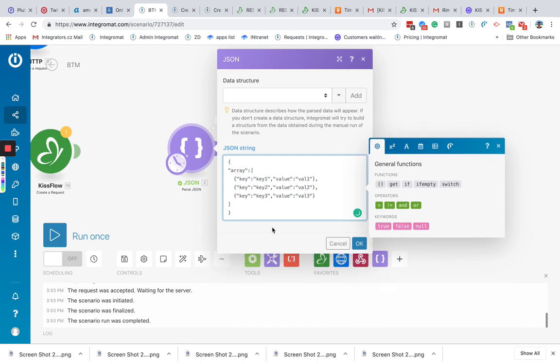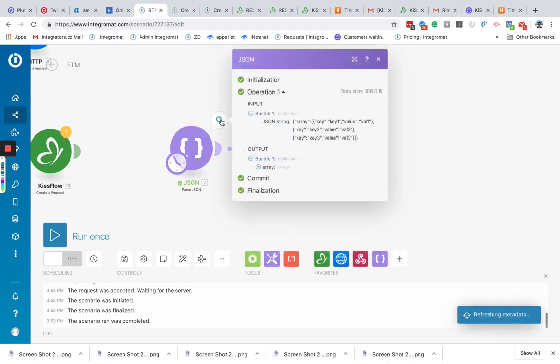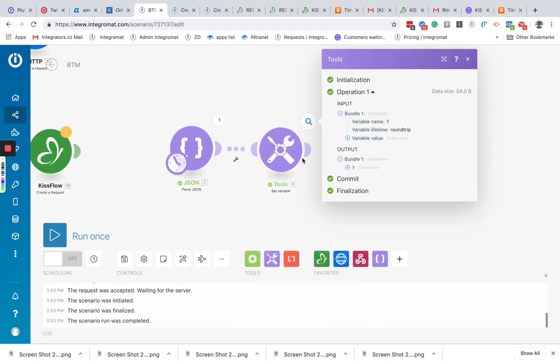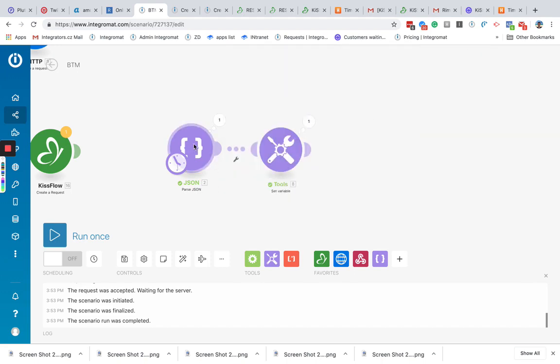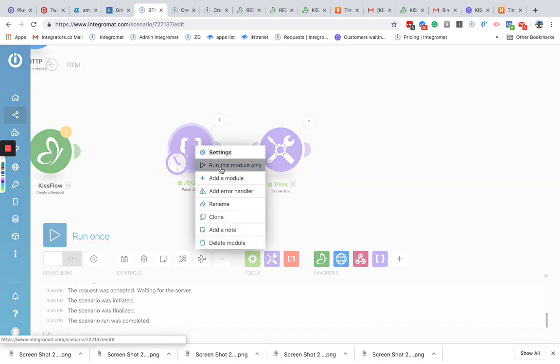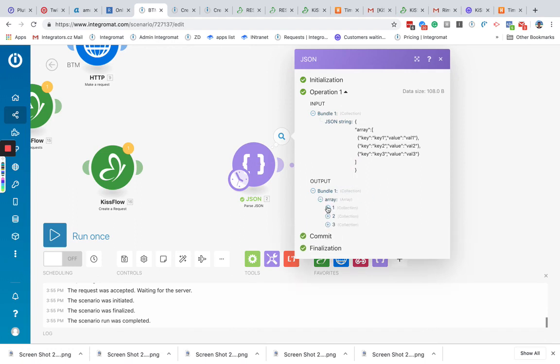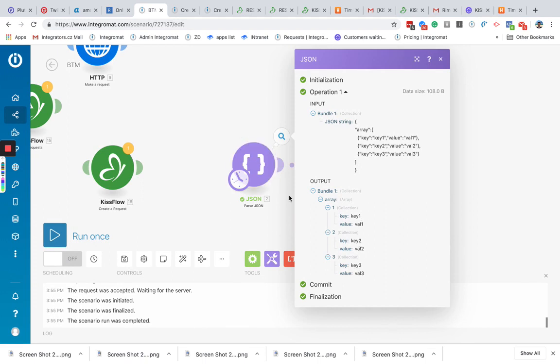So our function intended to convert it to one collection. So basically if we will run this module only, we should be able to see the array of the collections. As you see, here's key and value for each of them.